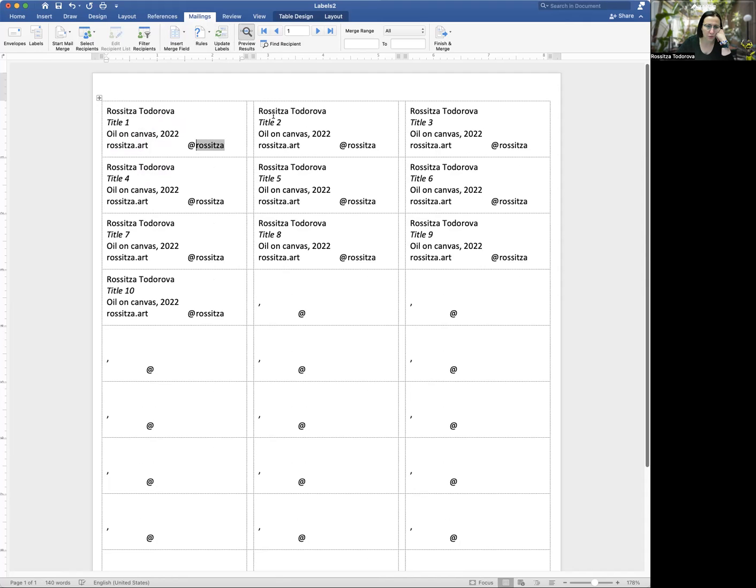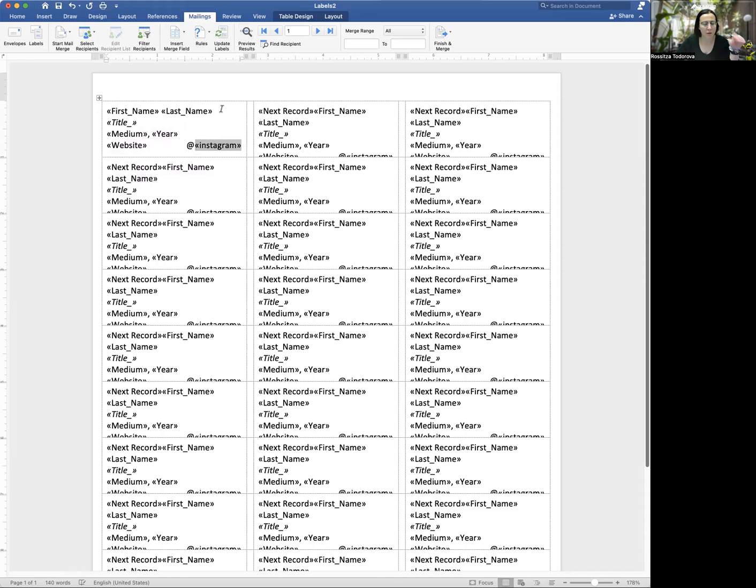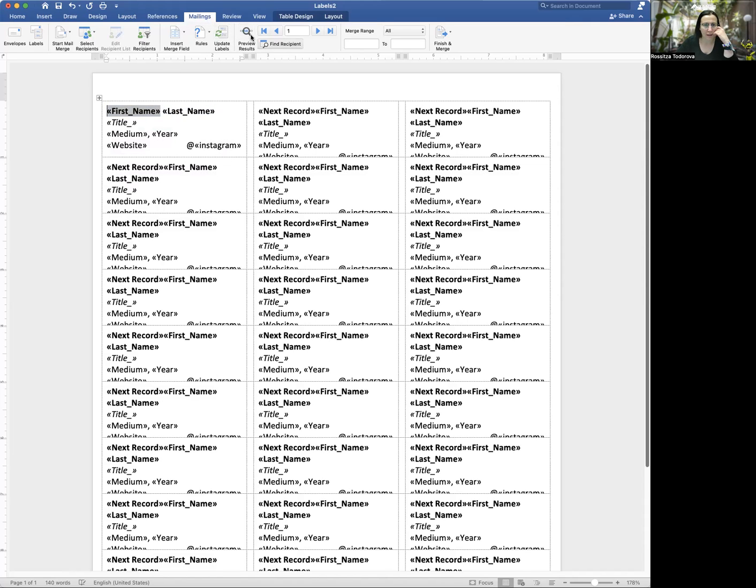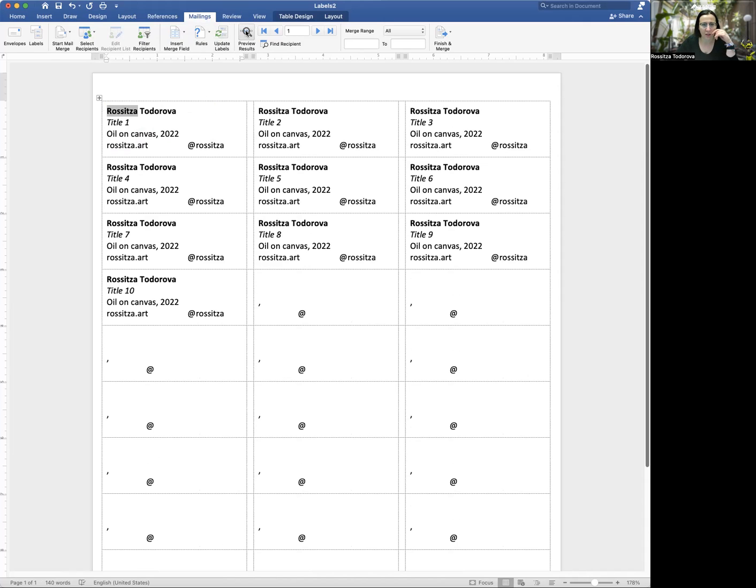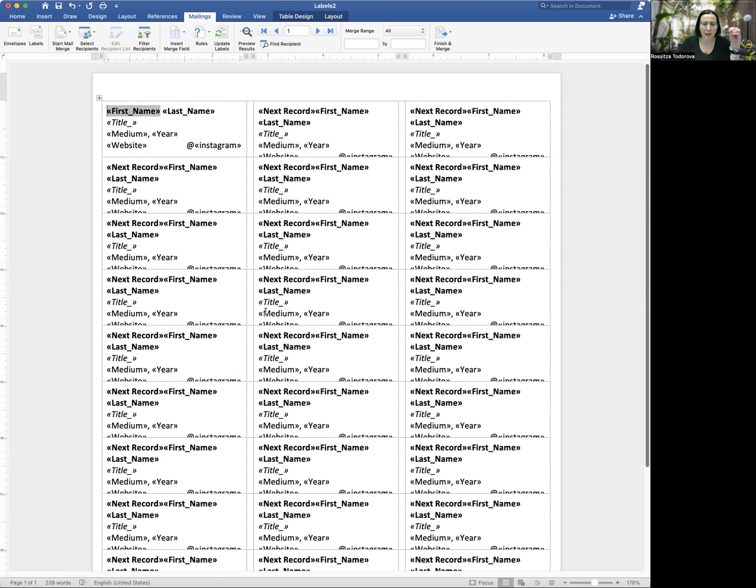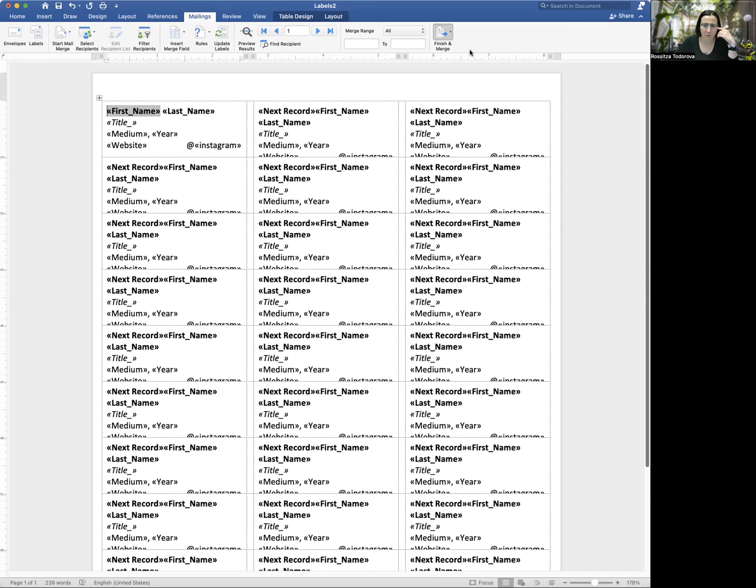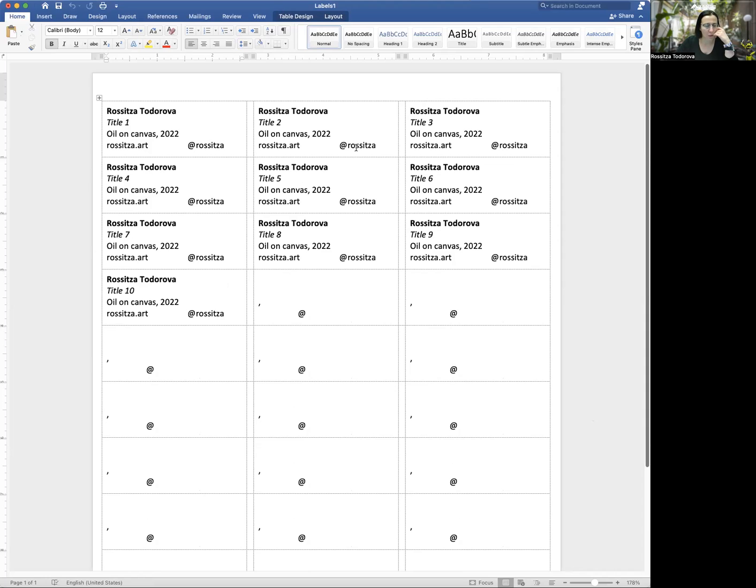Good. I mean, I feel like that looks pretty good. The other thing I want to do before I do anything else is I'm going to make my name bold. And I'm going to update that again. And now that's starting to look really good. So I have my name, the title, the medium, the year, my information on the label all in one spot. So this document at the moment is just telling Word how to pull from the Excel spreadsheet. I actually am going to use this format to make a new document. And I do that by saying finish and merge. And what I want to do is I want to edit individual documents.